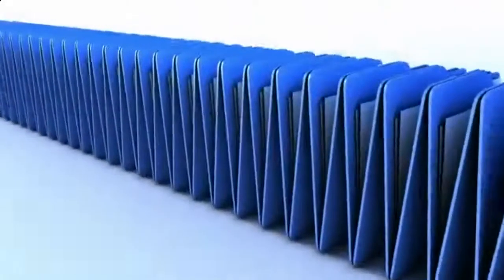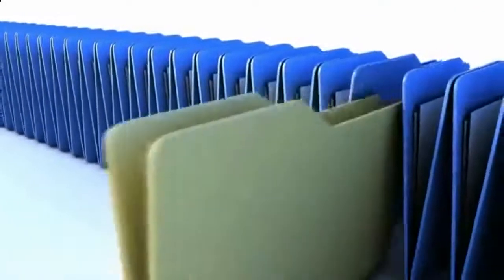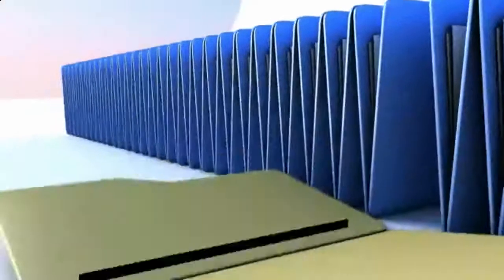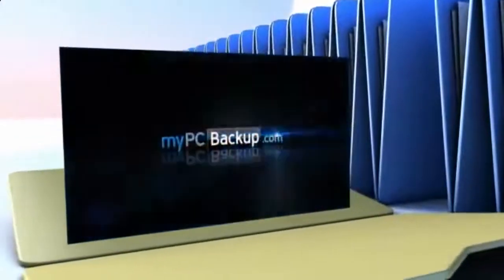Want to know what the best way to backup your computer files is? The answer is easy. Let My PC Backup do it for you.